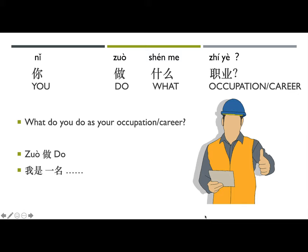What do you do as your occupation? In Chinese: 你做什么职业? — 'You do what occupation?' 职业 means 'occupation' or 'career.' To answer, you simply say 我是一名老师 (I am a teacher) or 我是一个学生 (I am a student).